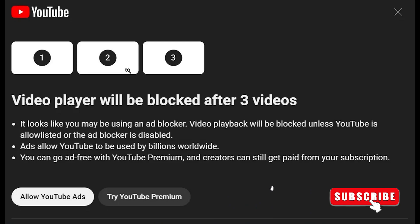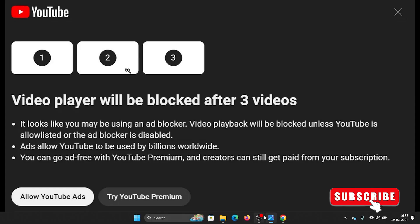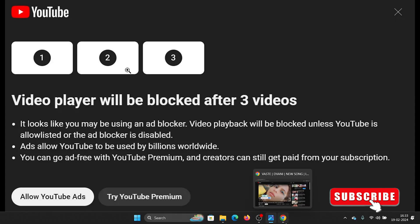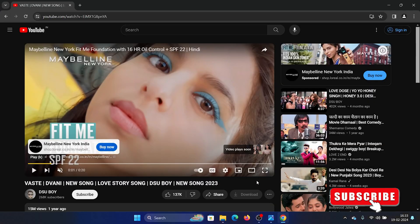Hey friends, if you encounter the error 'video player will be blocked after three videos' while trying to use an ad blocker, then please watch this video for the resolution. It depends on the ad blocker — obviously all ad blockers won't work now. We have a video here and since it's set in YouTube, I'm not using premium and I'm stuck on an advertisement.